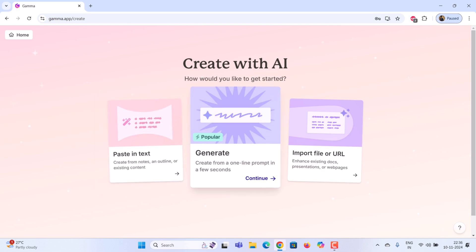Next, generate content. In this method, AI will create the entire presentation based on just a single line of text input.